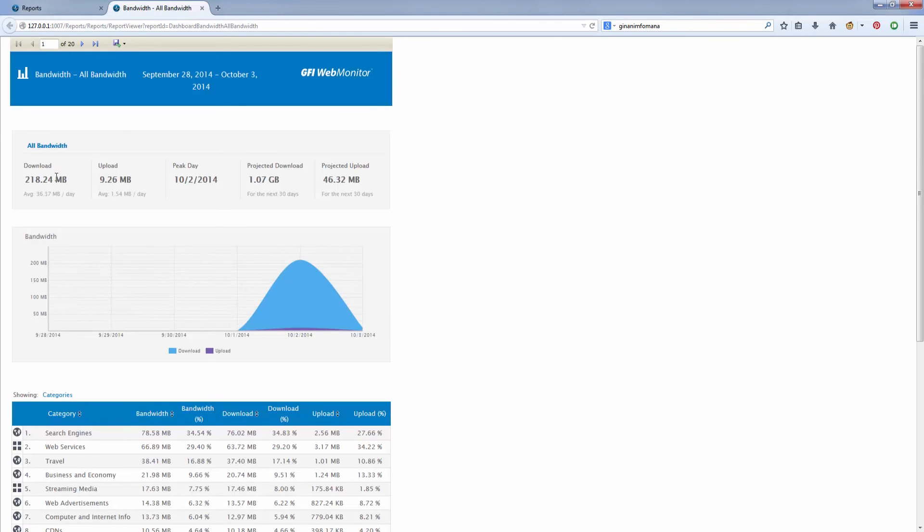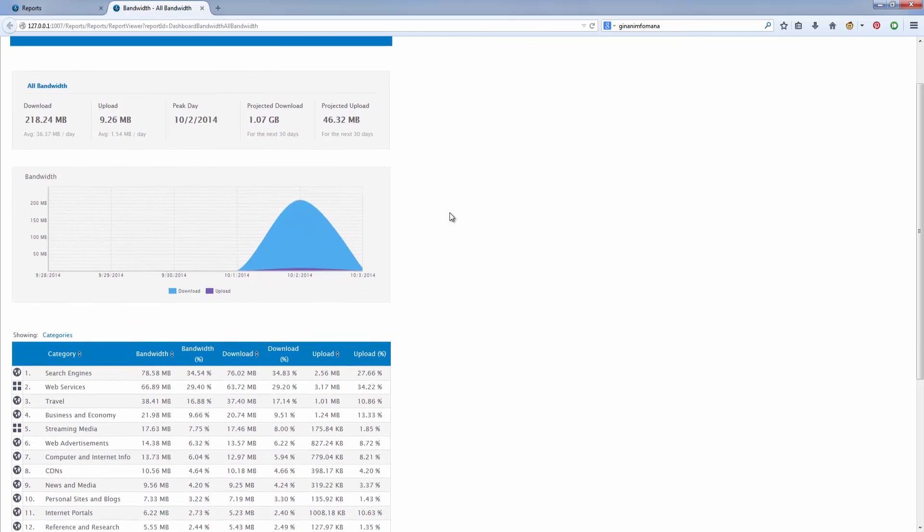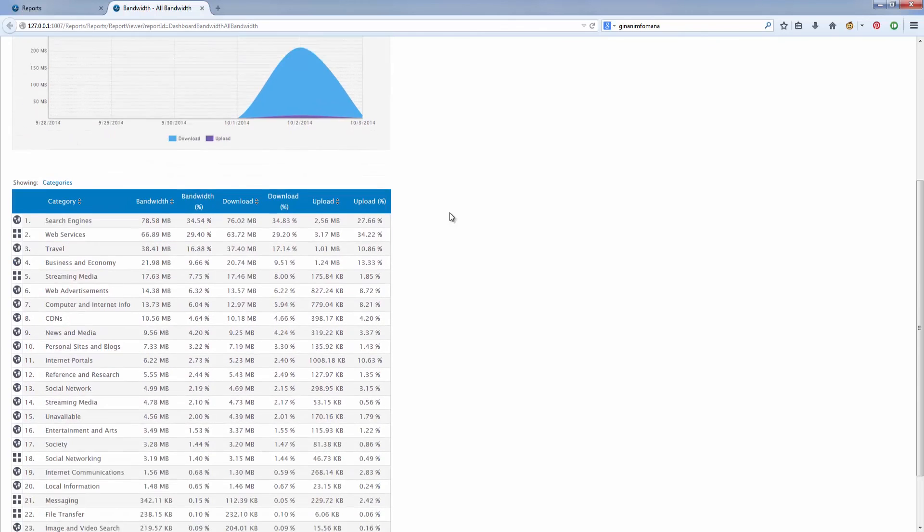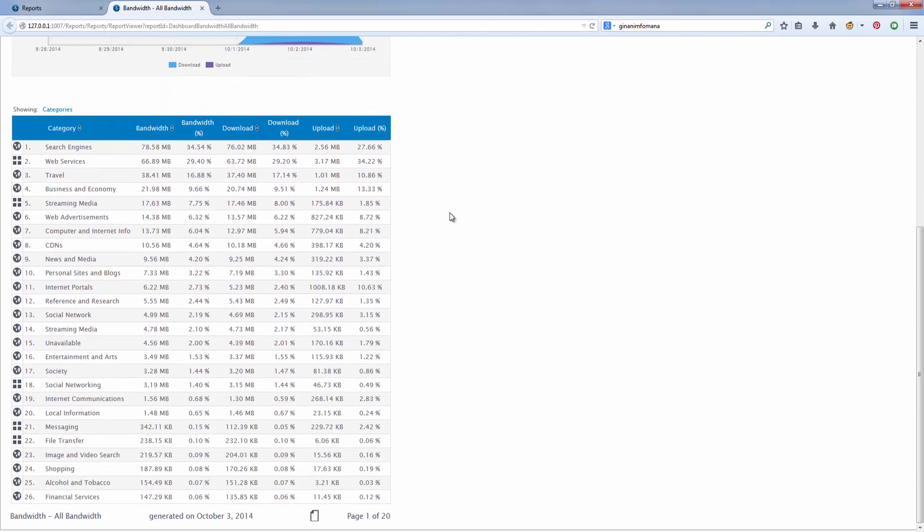For example, you can generate monthly reports that show the top 10 bandwidth users in your organization, the most visited websites on your network, and much more.